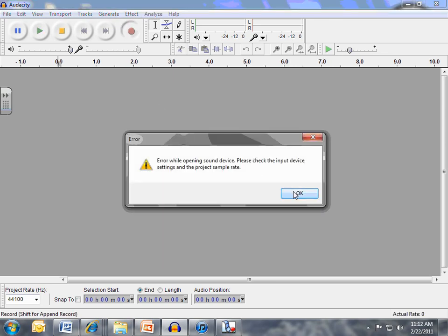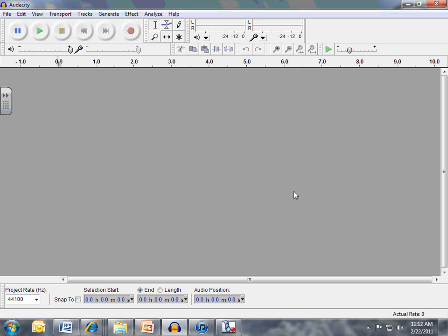Now of course I have an error because I'm using my microphone in another program. But you'll click that and you'll record your podcast. When you're done, you'll hit the stop button. If you make a mistake, just hit this button and start all over again.